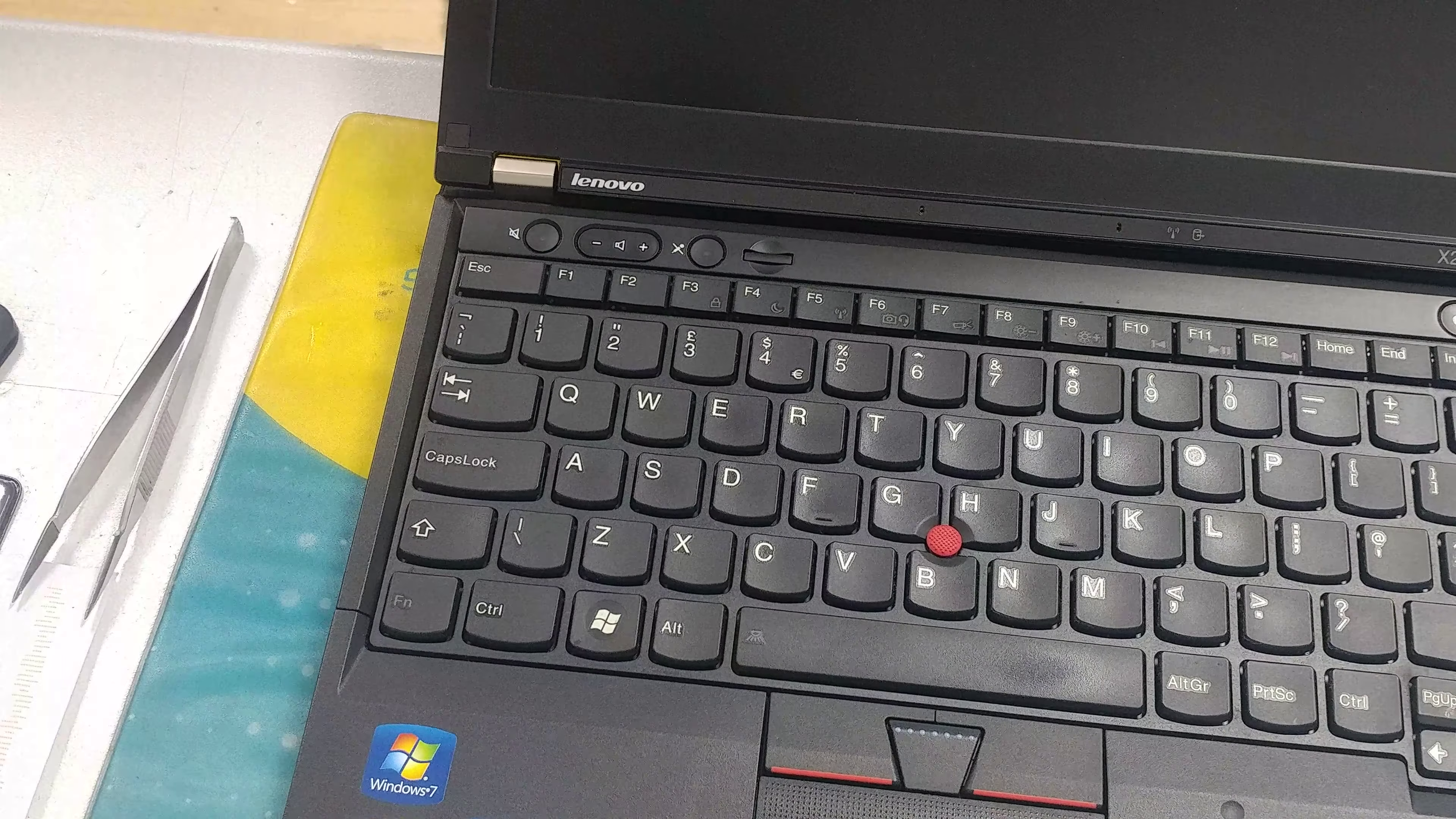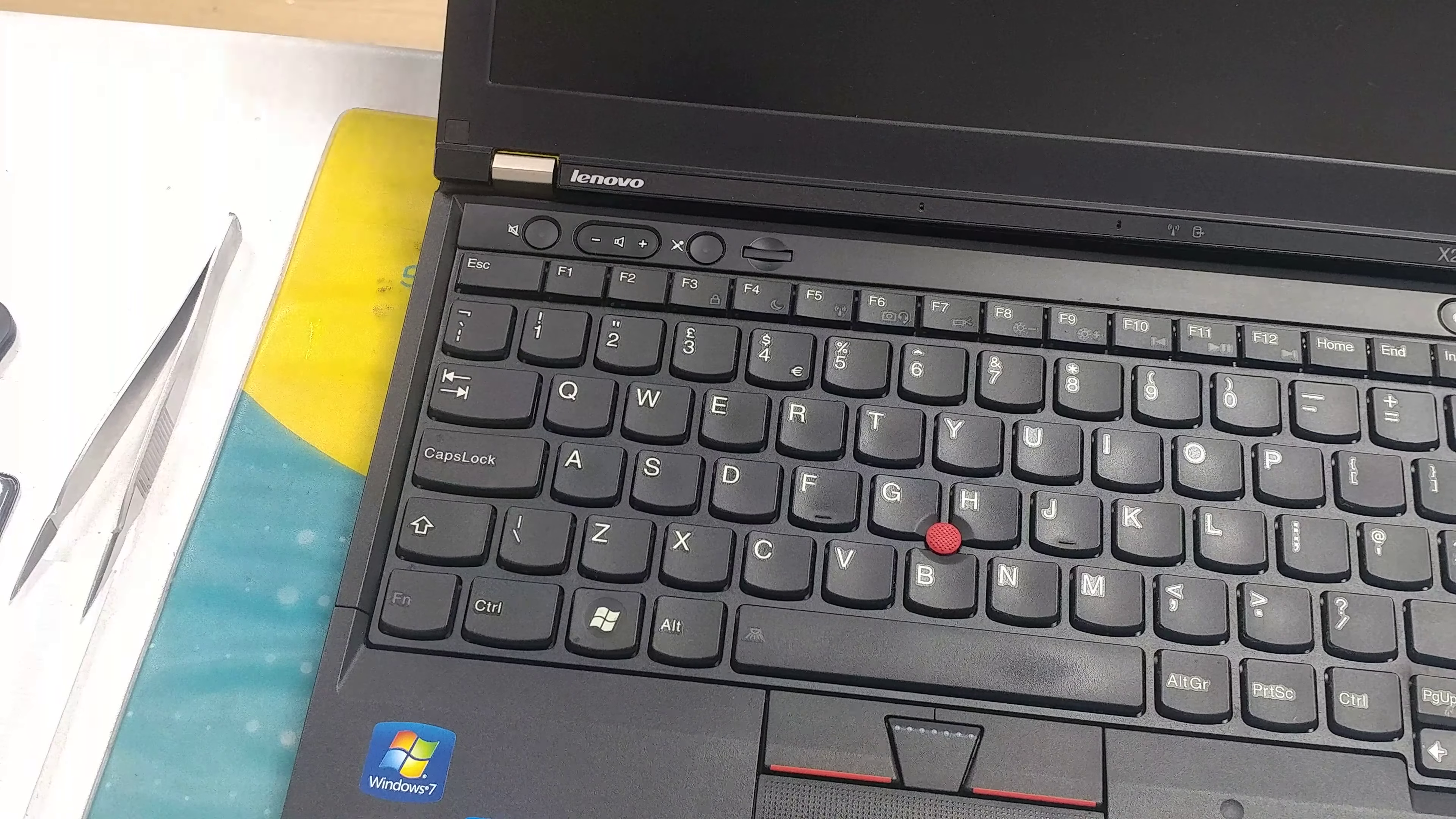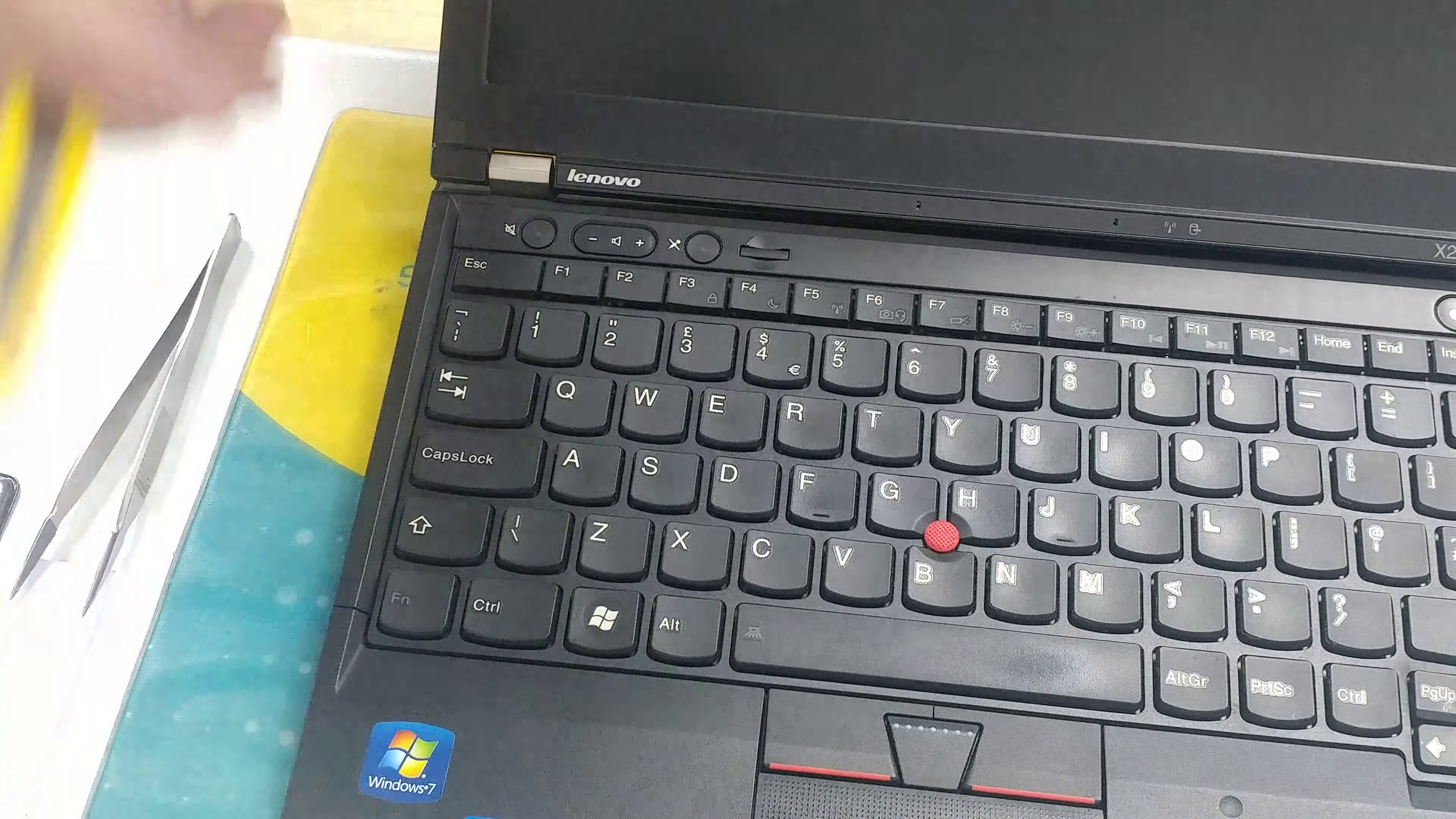Hi guys, and welcome to Gadgetsworld. Today I'm going to be showing you how to take out the LCD on your Lenovo X230.